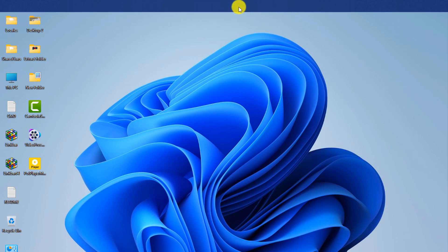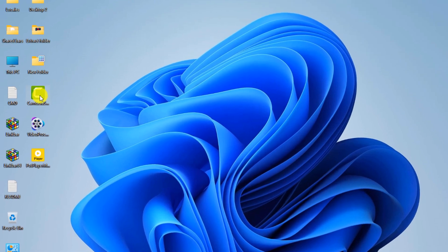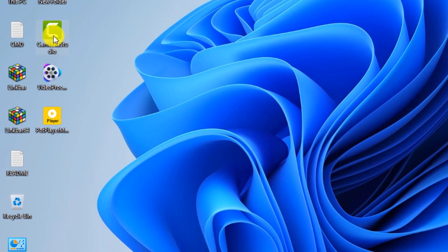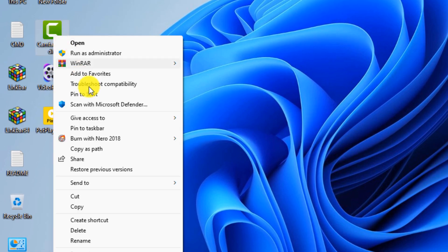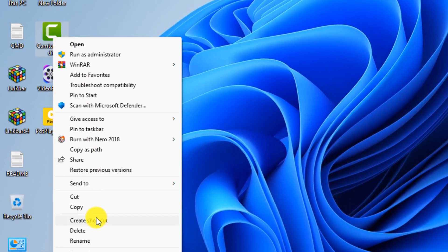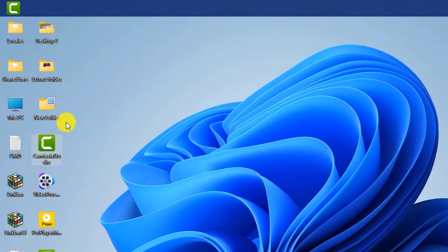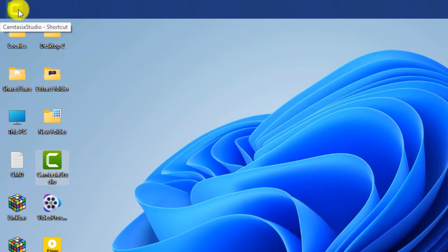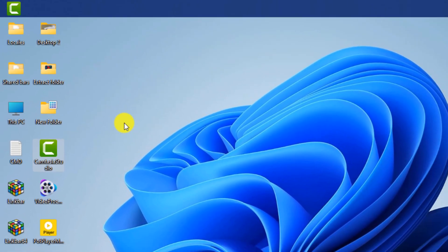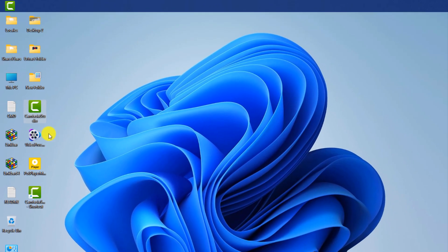Note that any program you want to add to this taskbar must be a shortcut. For this purpose, I right-click on the desired program and click create a shortcut. As you can see, the program was automatically added to the taskbar. We do this for other programs as well.